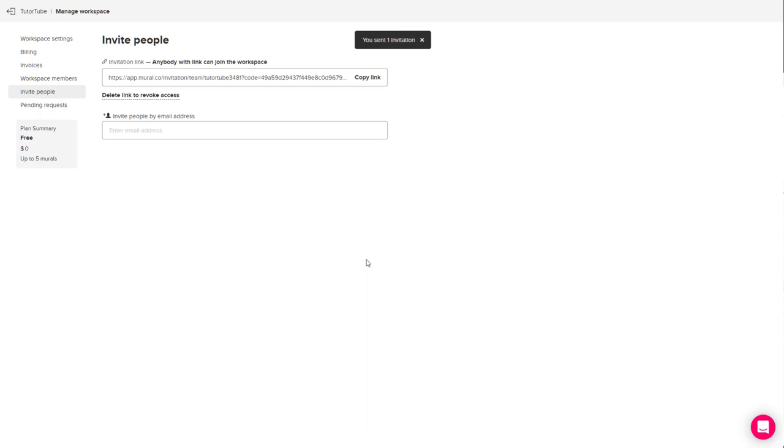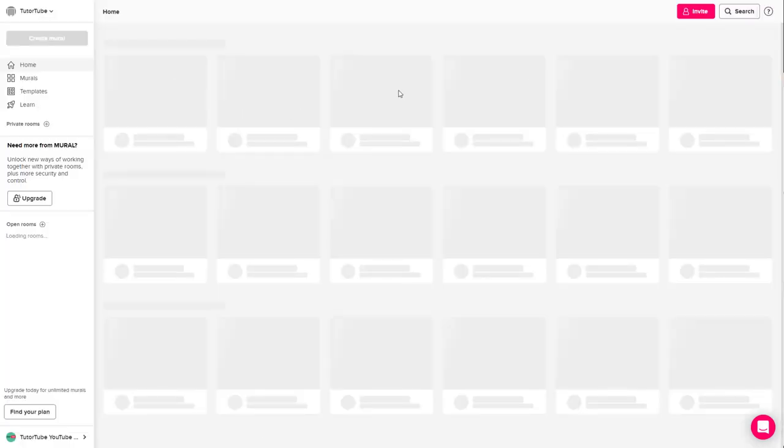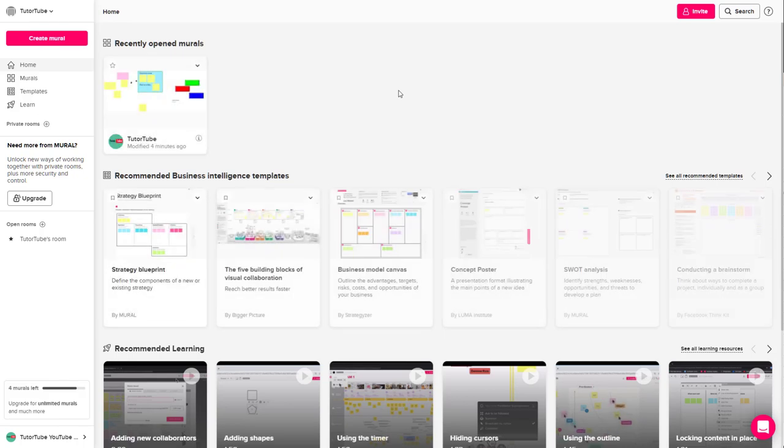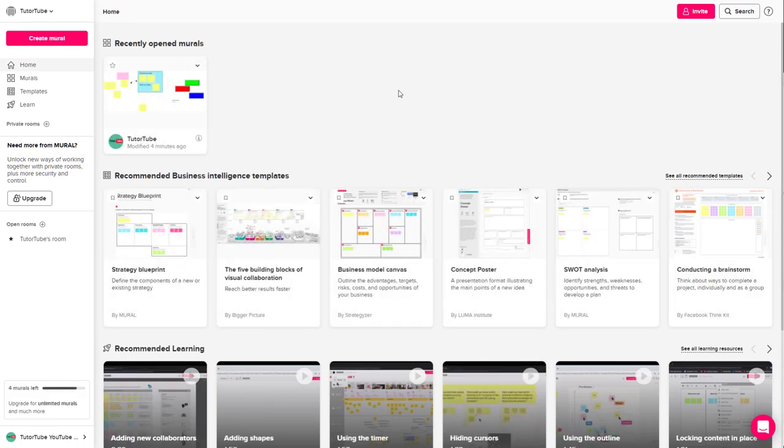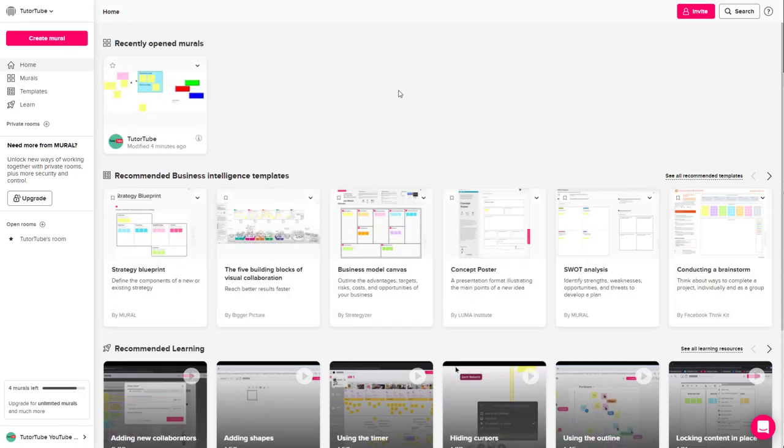The person will be sent an invitation in their email so they can join your workspace and manage the projects you have. That's how you can invite people to your workspace in Mural.